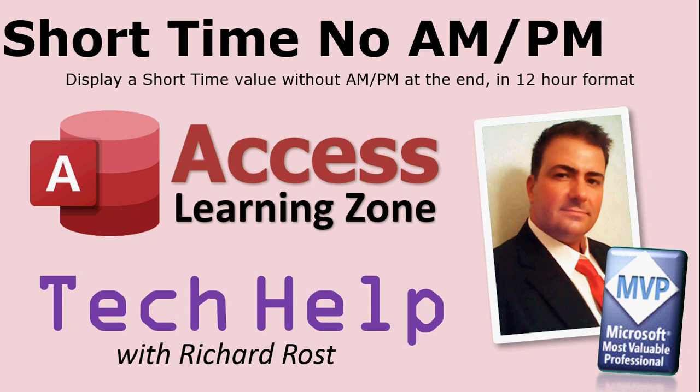Welcome to another Tech Help video brought to you by AccessLearningZone.com. My name is Richard Rost and today's question is how to show a short time value without the AM or PM but also stay in 12 hour format. Why? You'll see why in just a second.